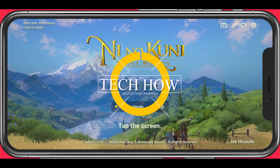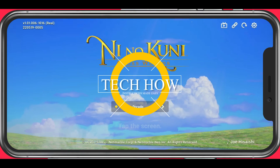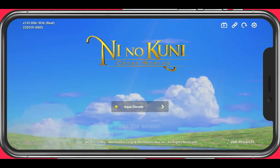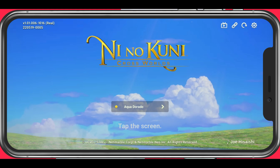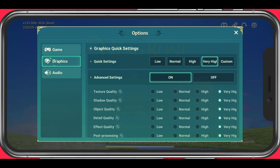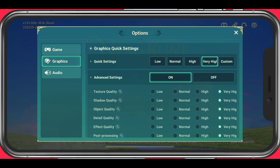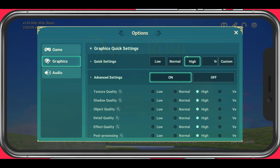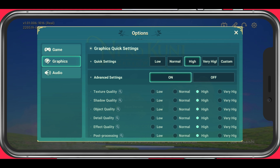In this tutorial, I will show you the best settings for Ni No Kuni Cross Worlds on your iOS or Android device. I will set these settings for low to mid-end devices, which may struggle when playing the game at their default settings. Feel free to increase these settings if you feel like you have more performance to spare. Open up Ni No Kuni Cross Worlds and navigate to your graphics options.